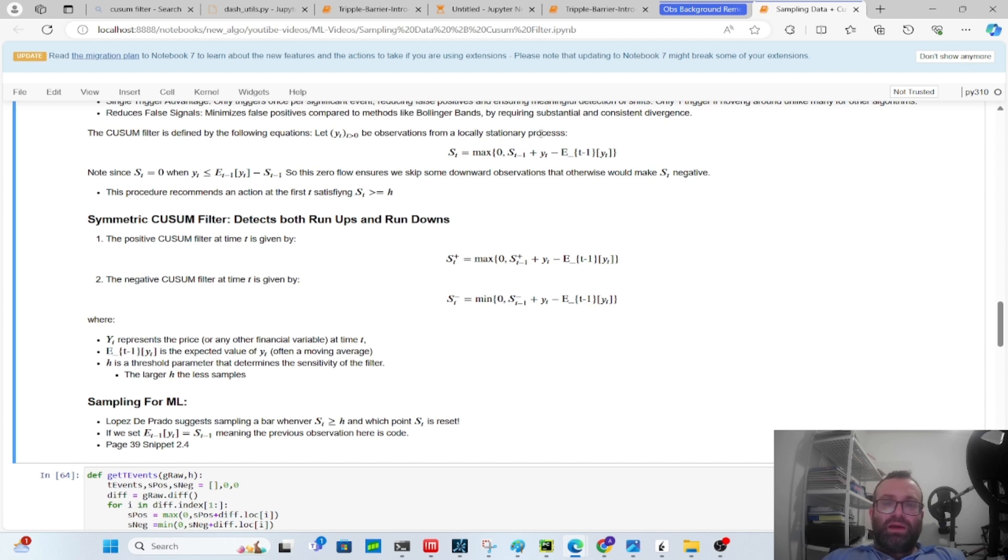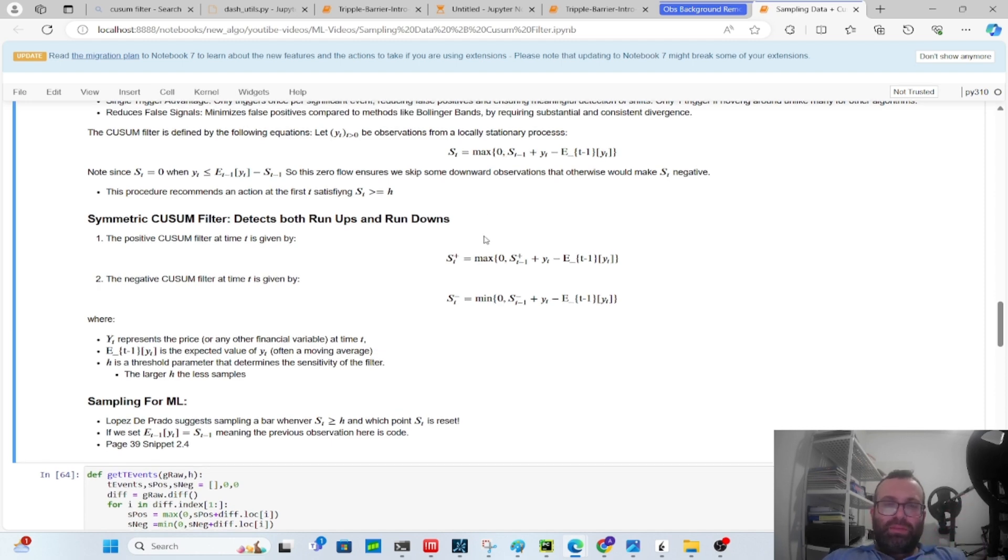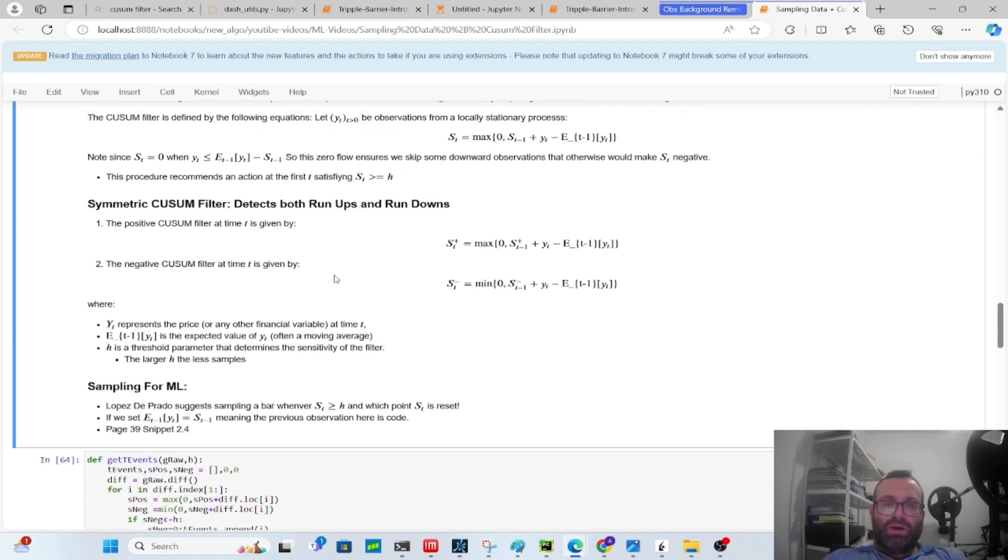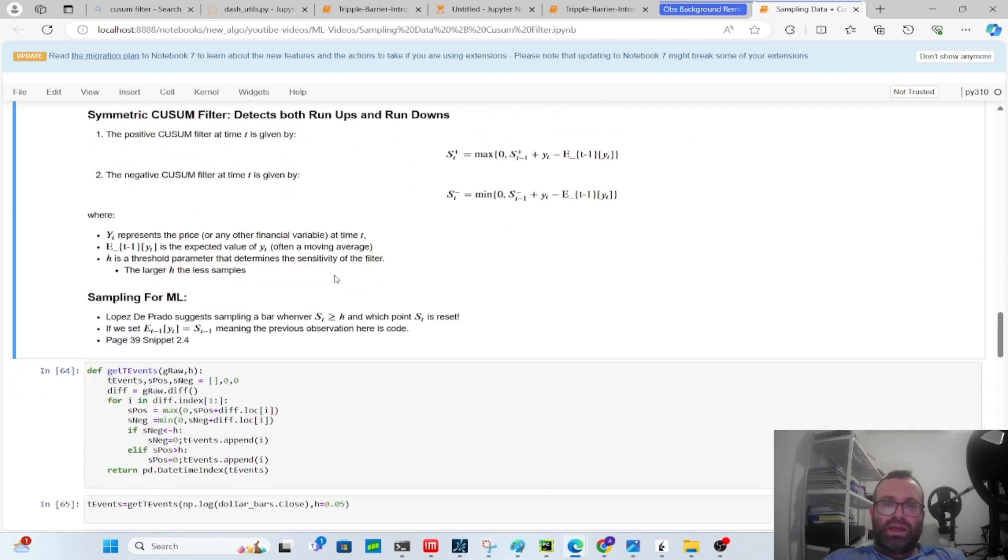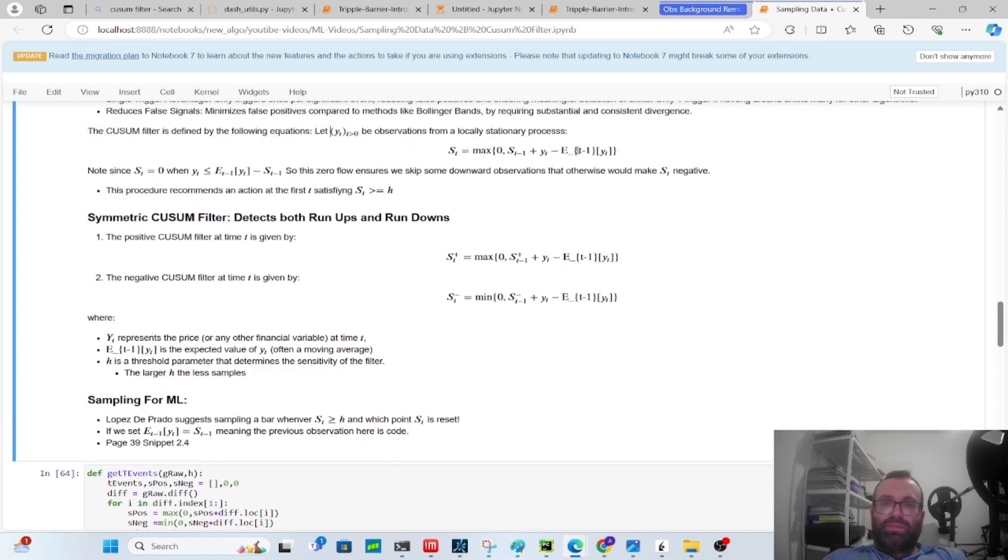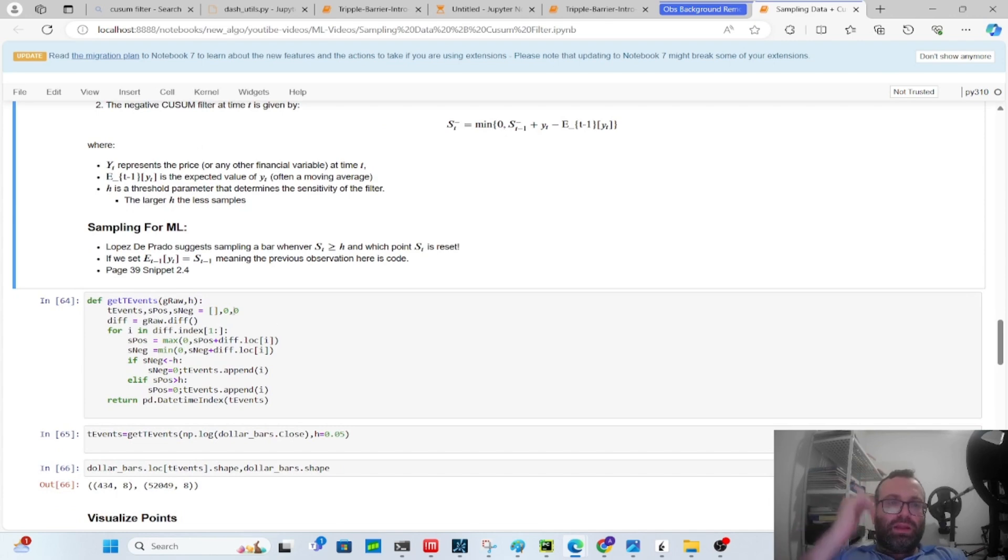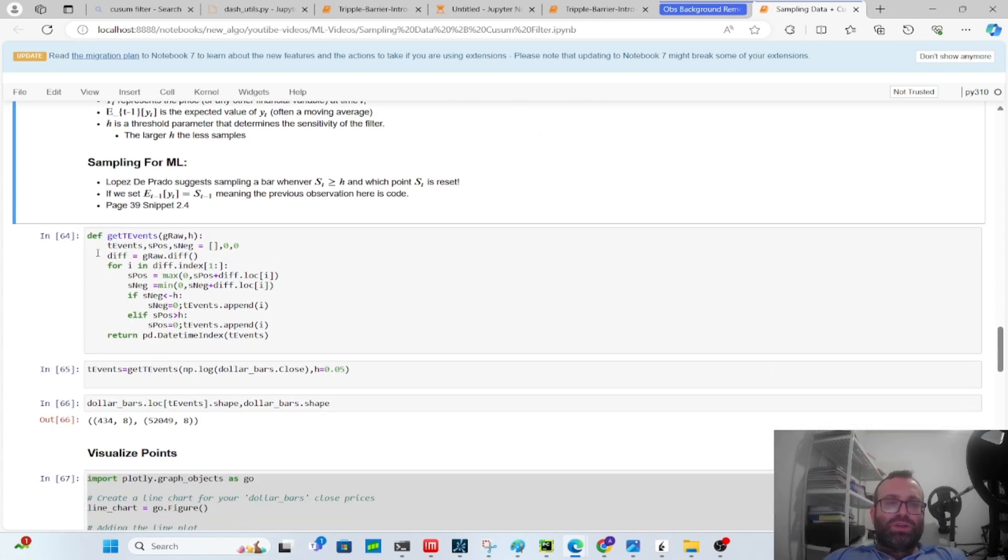He also speaks about a symmetric CUSUM filter. Here it has the upward divergence whenever it goes above h, and here there's two things: there's going to be above h and below minus h. So it'll be upward divergences and downward divergences. And by the way, when you go backwards in the process, it gives you a zero value so it resets the thing. So it only cares about divergences upward or downward. I'm not explaining it so well, so let's just not talk about it too much.